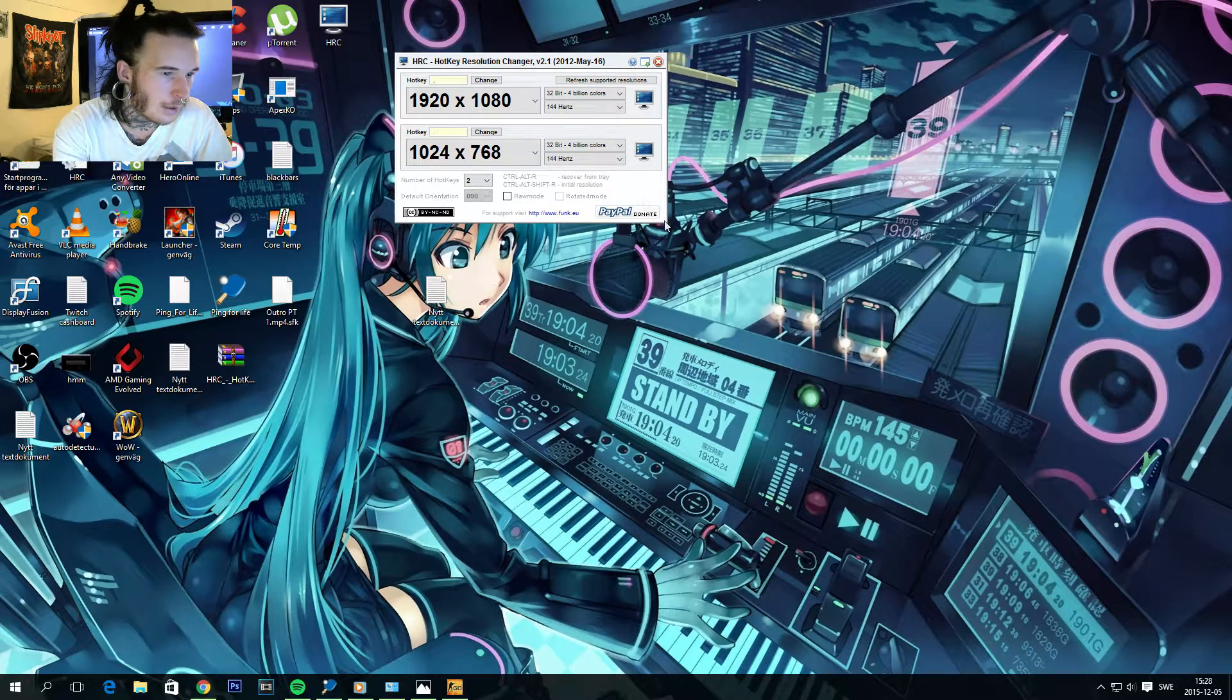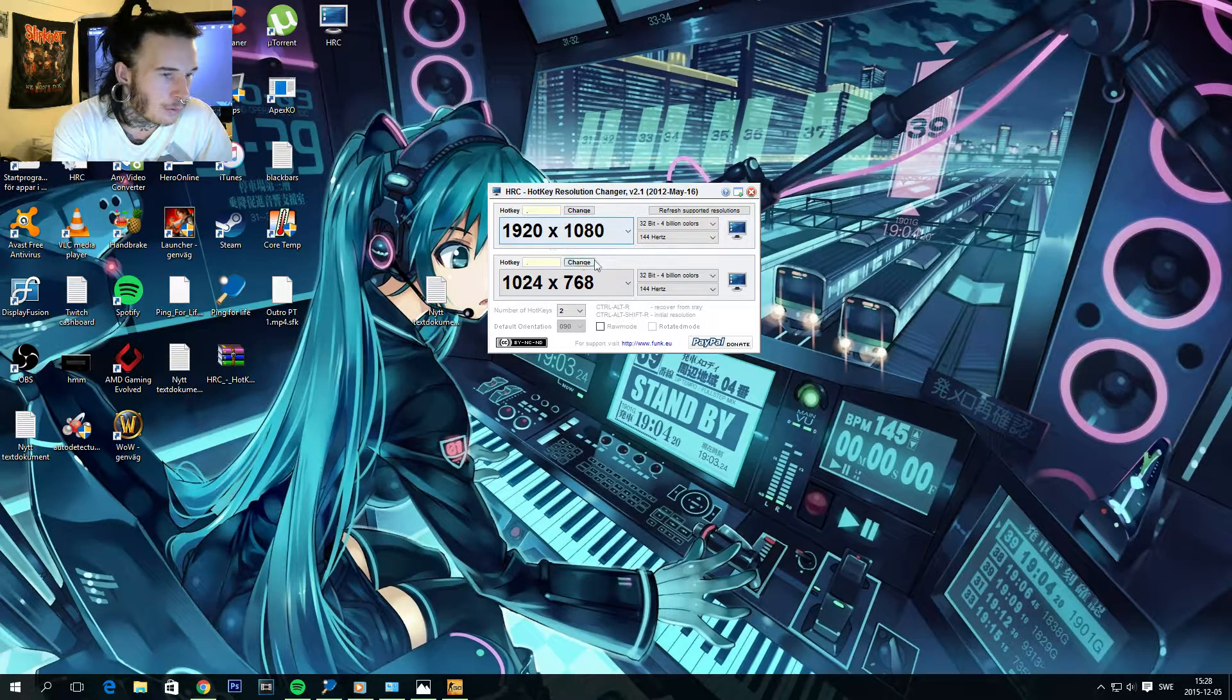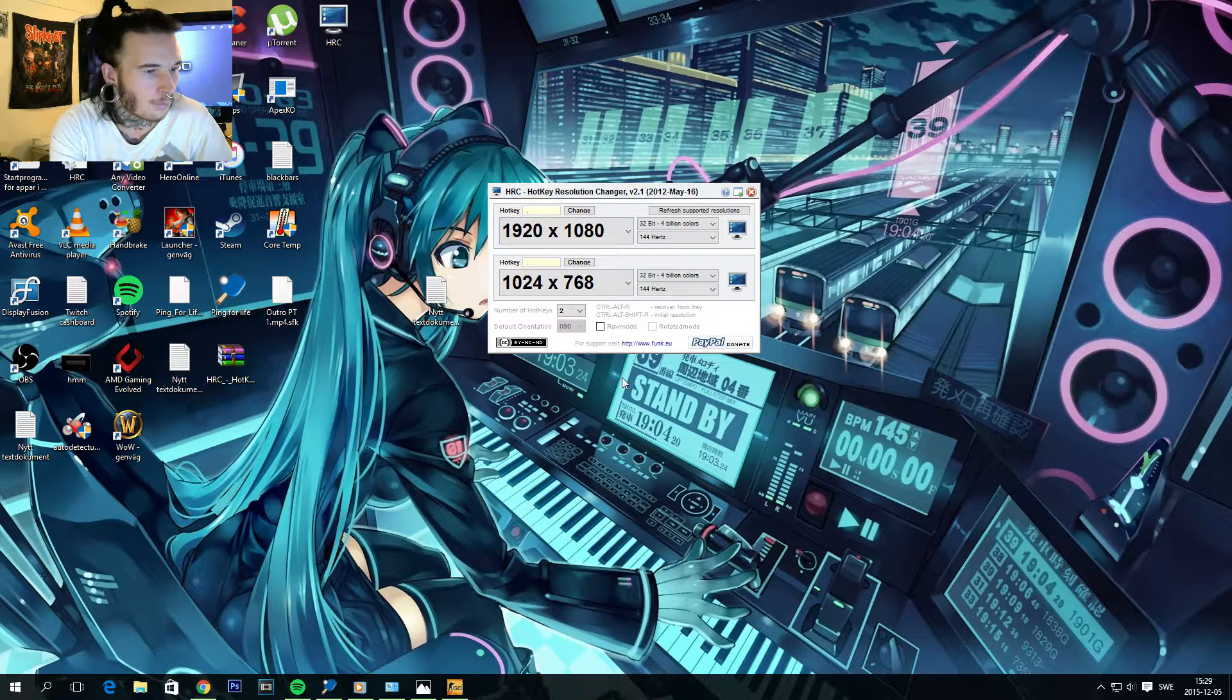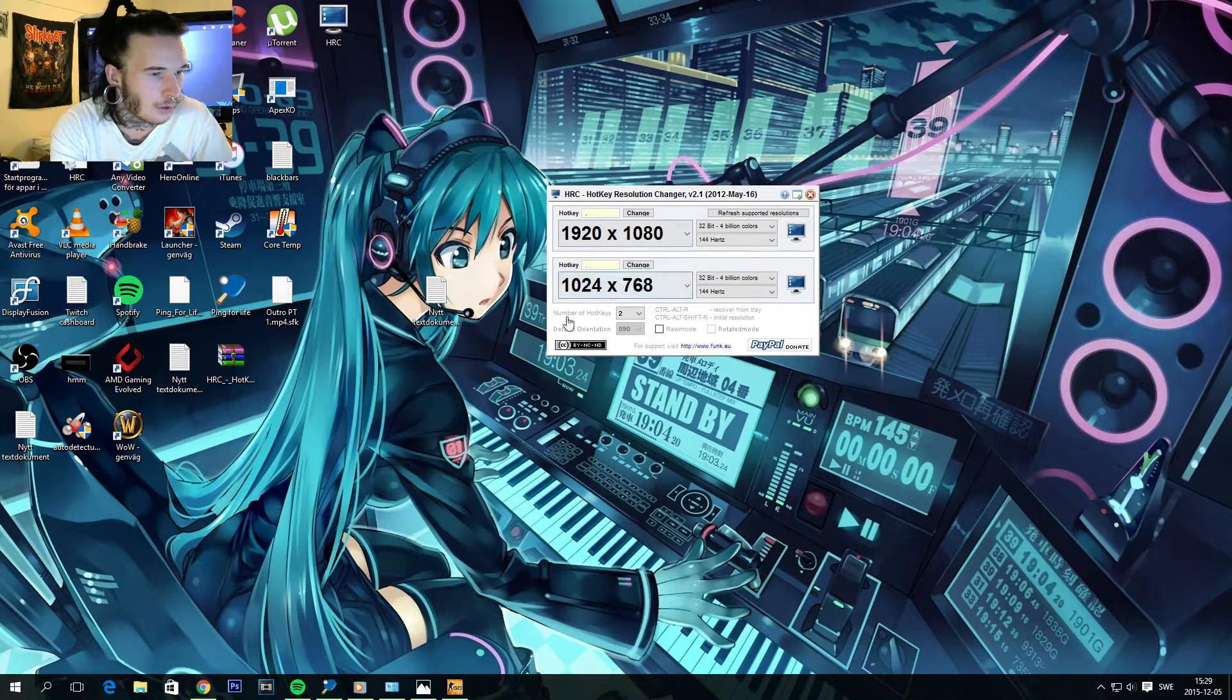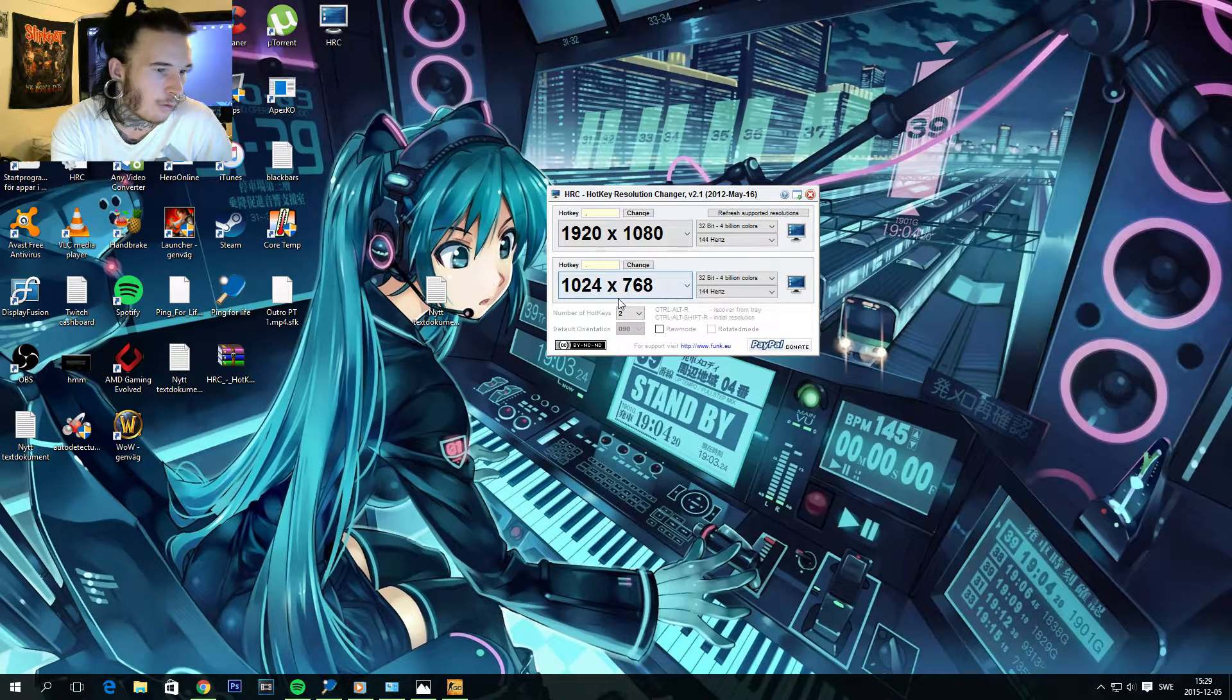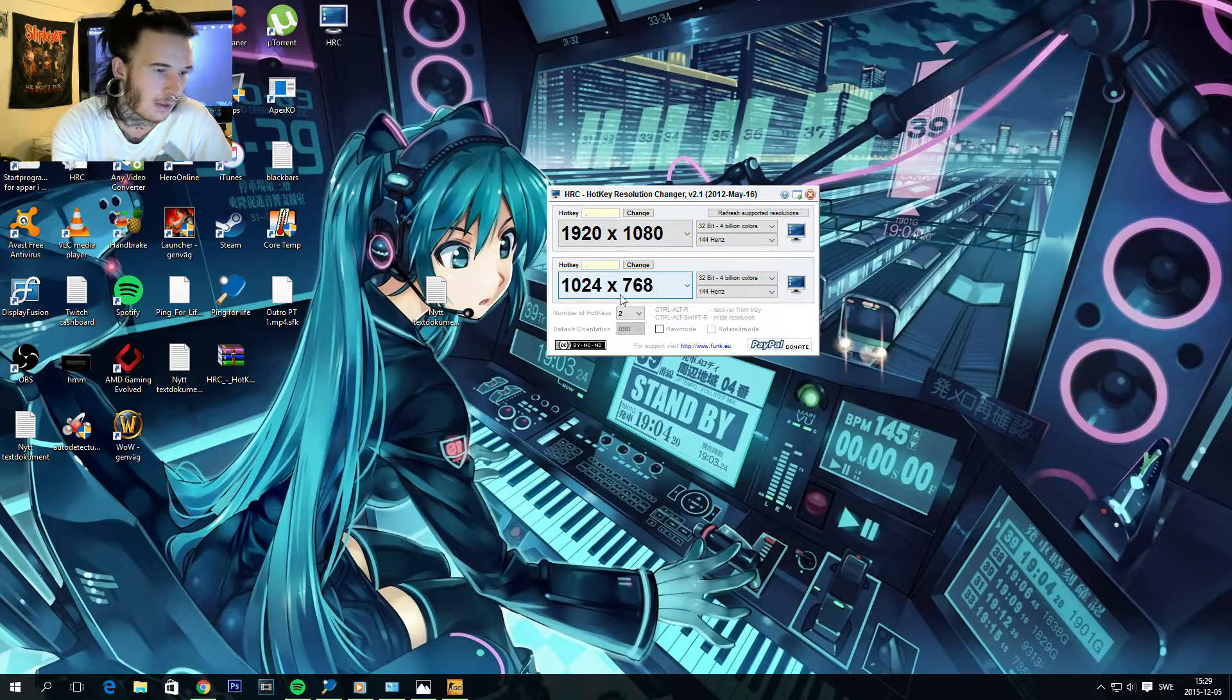So if you are playing Counter-Strike on 1024x768 as I am, then you should have this option in one of the boxes here.